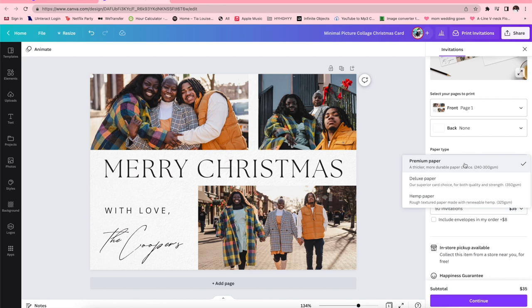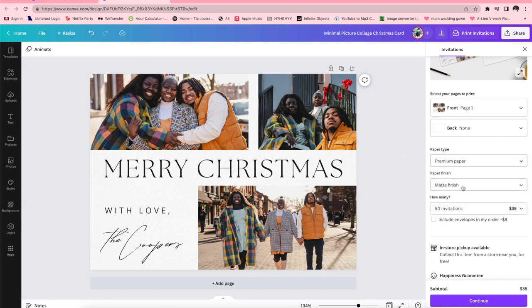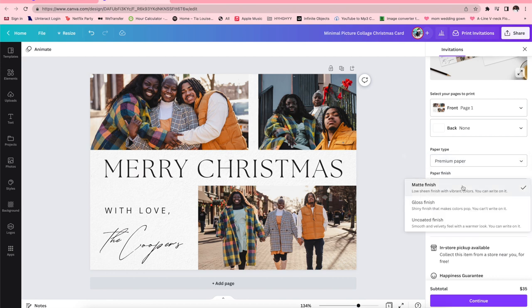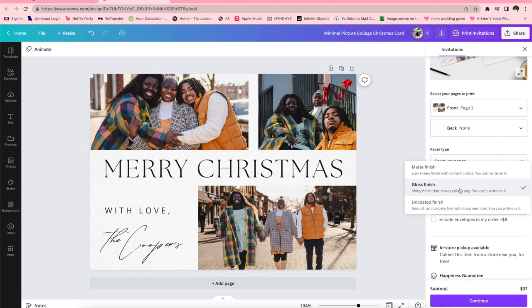Deluxe is our superior card choice they said for both quality and strength, and then rough textured paper made with renewable hemp. But I'm gonna go with premium and then I would love a gloss finish. Matte is cool but I like a good gloss finish.